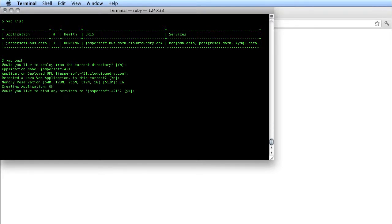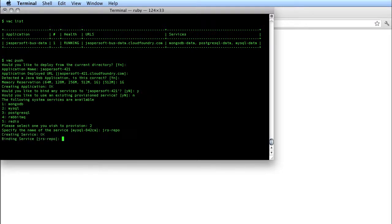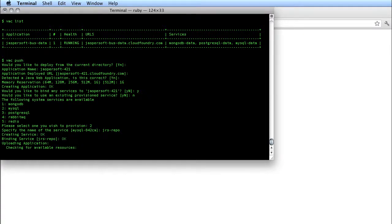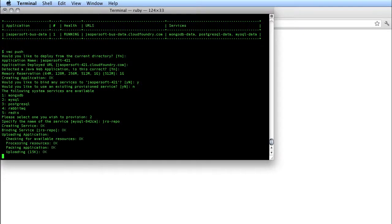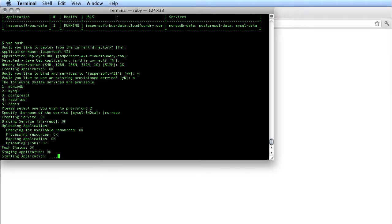Now, this deployment process should look very familiar to you if you've already been working with Cloud Foundry. Here I'm going to deploy a Jasper Report Server with MySQL. So, that's going to serve as the repository database. And now, we'll wait for the application to upload. It'll take just a few moments here.